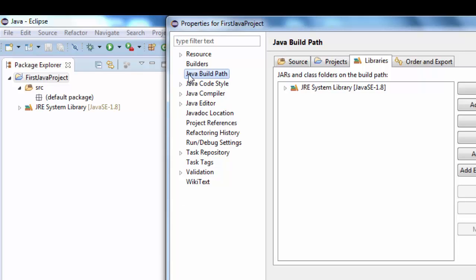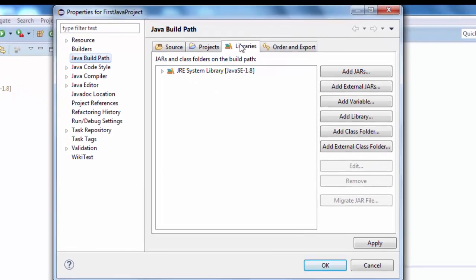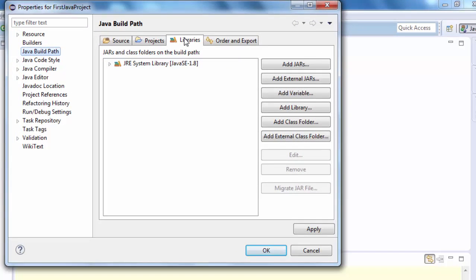Here, once property window opens, I'll go to the Java build path and under this I am going to libraries.